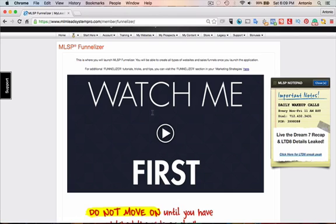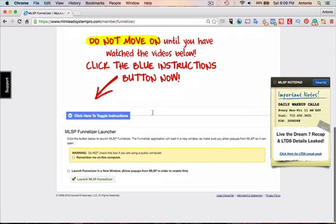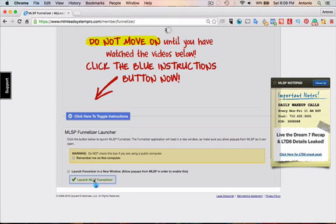When you log into the system and you go to Funnelizer, you'll come to this page. Definitely watch this video first before you move on. We're going to skip that and go to Launch Funnelizer.